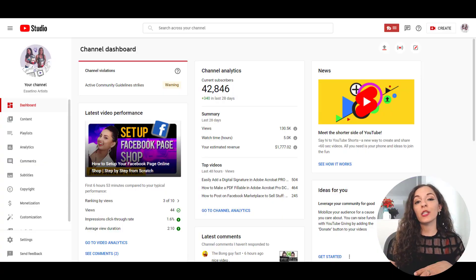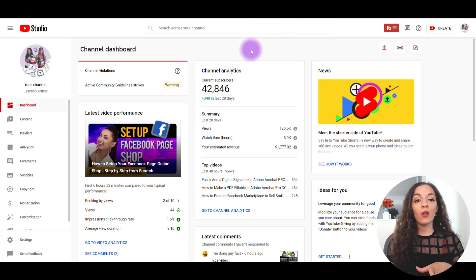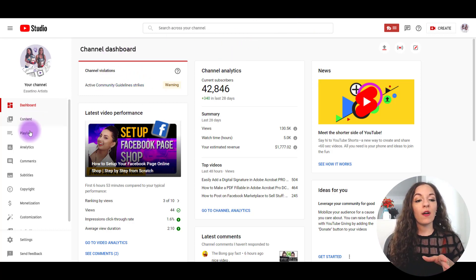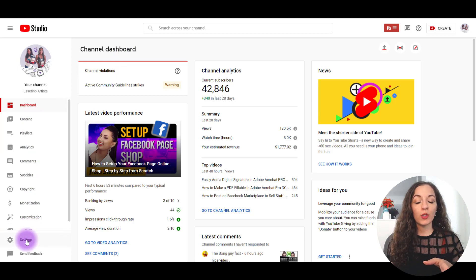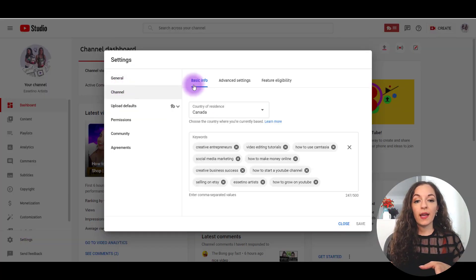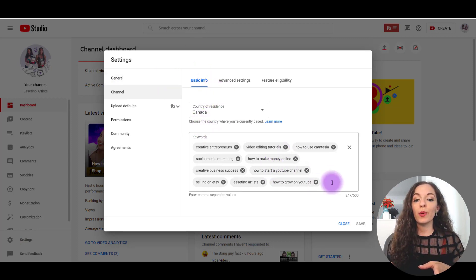So let's get started. First I'll show you how to actually go about changing your channel keywords. I'm right now logged into our YouTube channel in the channel dashboard. On the left-hand side, you'll want to go to where it says Settings. You're going to go to Channel, and then under the Basic Info tab is where you'll be able to see your channel keywords.